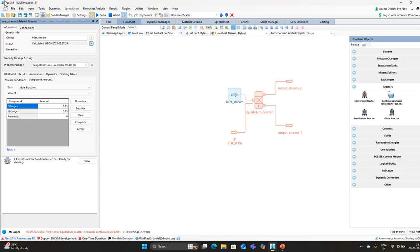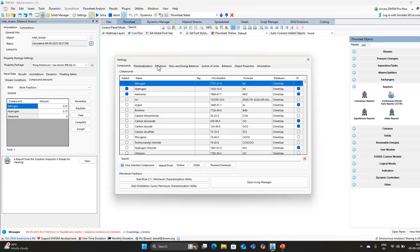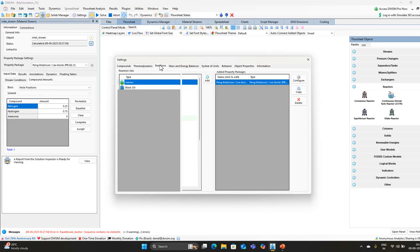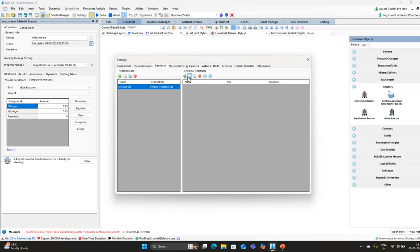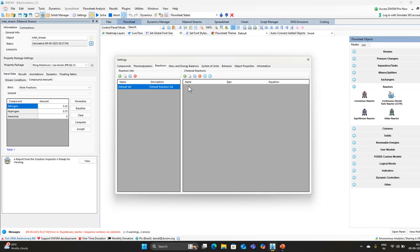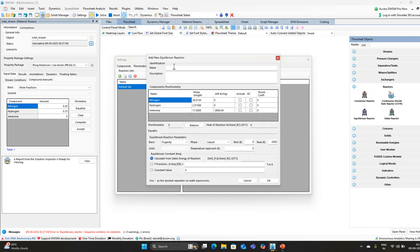The inlet stream setup is complete and calculated in the flow sheet. Now go to settings, then reactions. In the reactions section you will see a default set. In the default set, click the plus sign, choose chemical reaction, and select equilibrium reaction.